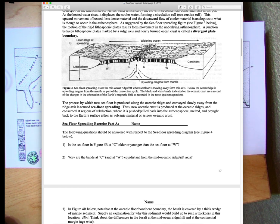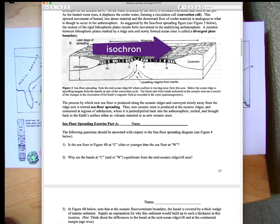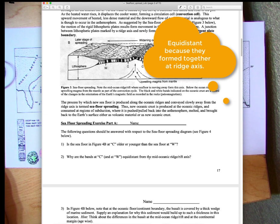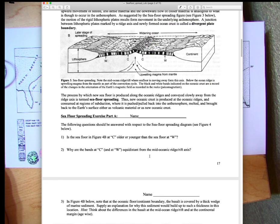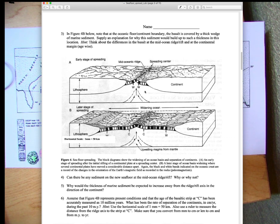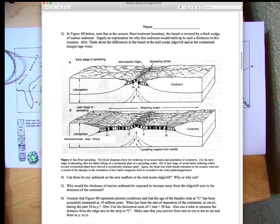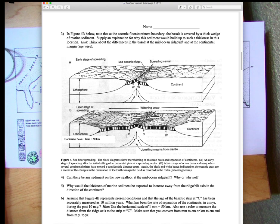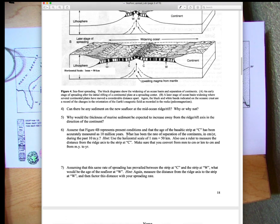When the lavas at W erupted, both W's were at the ridge — the continents were really close together. These are called isochrons. One isochron has moved toward the west, the other toward the east. Lines of equal ages on the seafloor are called isochrons. They're equally distant because they formed together at the middle, like twins, and were separated by seafloor spreading over time.